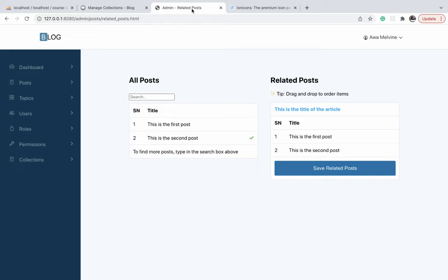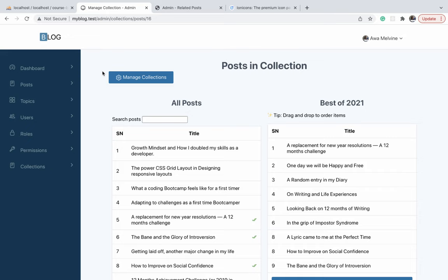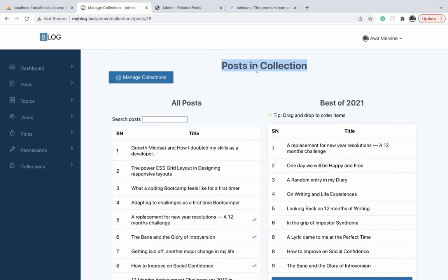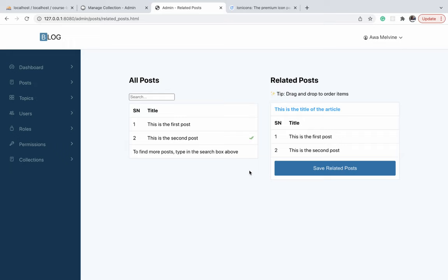It is basically the same as what we have for the related posts page. I'm going to be simplifying this collections page the same way I simplified the related posts page. This manage collections button isn't required because we already have a link here on the sidebar just for that. There is no need in writing this title at the top. I'm going to move it to be the title of the right column because that's where we have posts that have been assigned to the collection. Because of this similarity, I'm just going to copy this related posts page and use it for the post in collection page, making the necessary modifications.